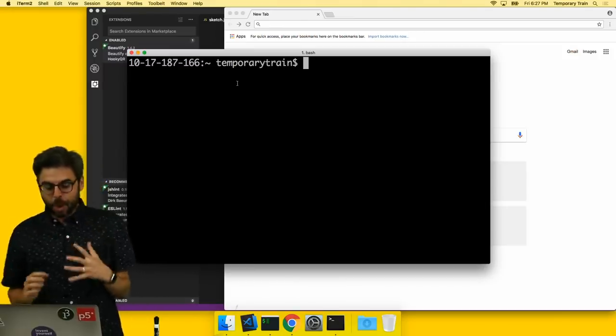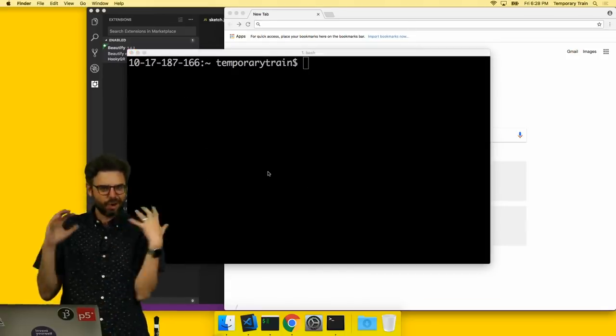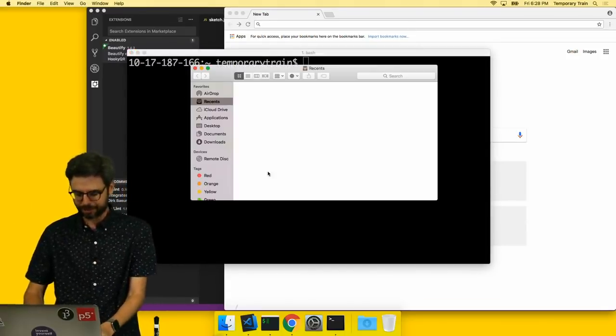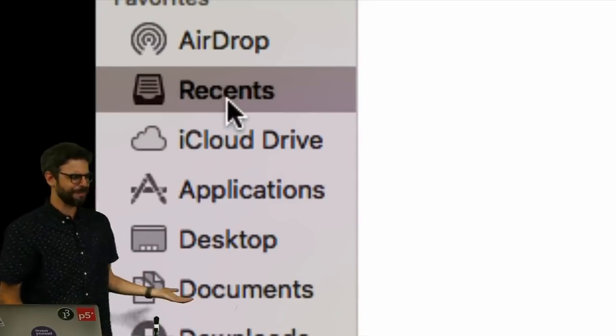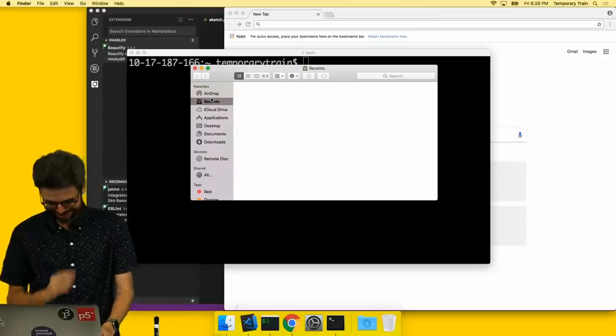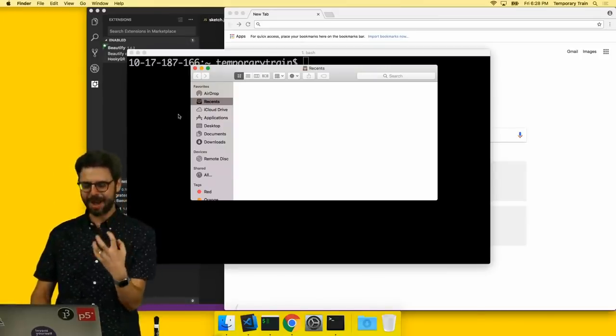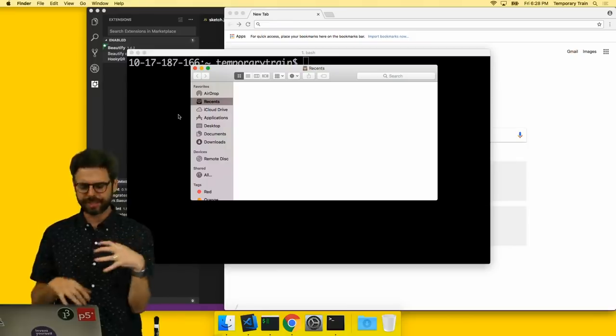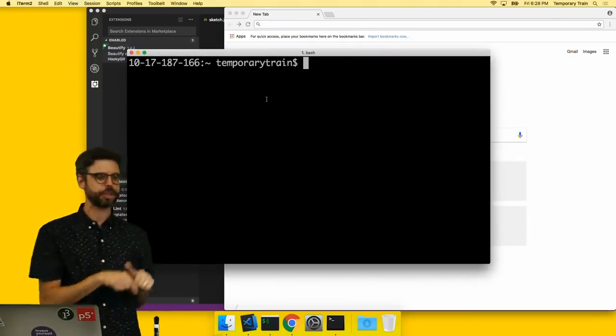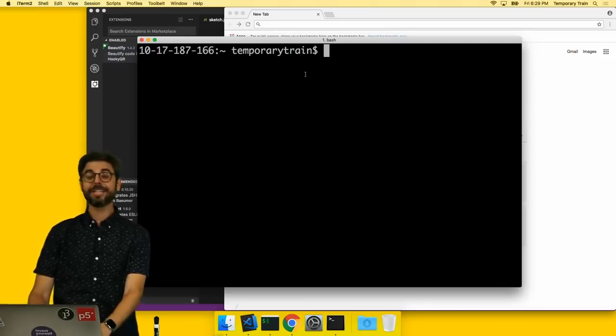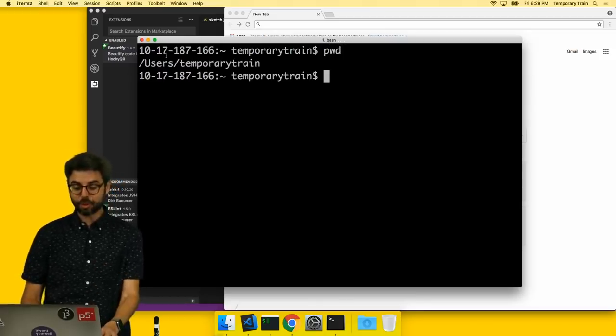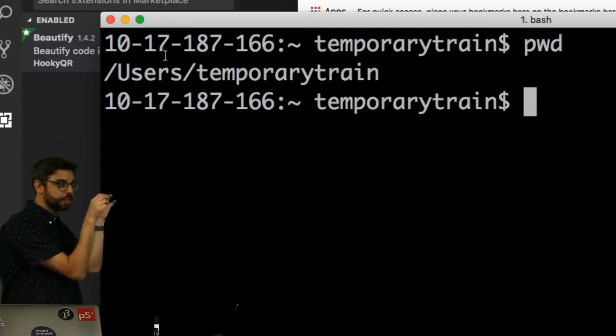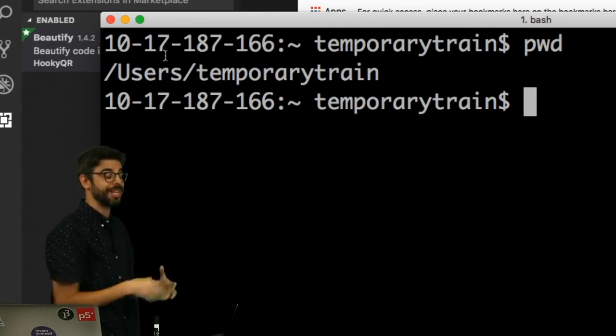One of the things you want, the Mac doesn't want you to get into your actual configuration files by default. It just wants me to look at my recent files. I don't want to do that. I want to get to my user home directory, which has all this configuration stuff. So one thing I could do if I'm in the terminal prompt, I can type pwd and I can see this is the directory that I'm currently in, in the terminal. I'm in user slash temporary train.